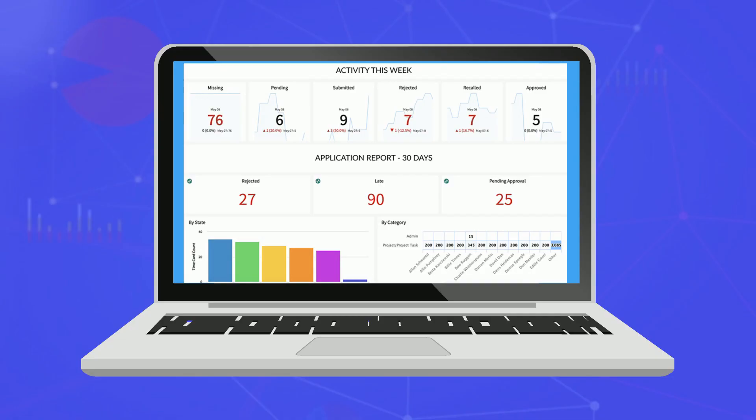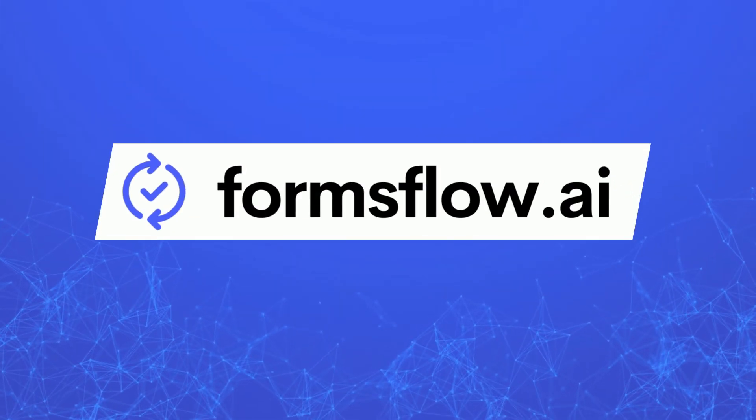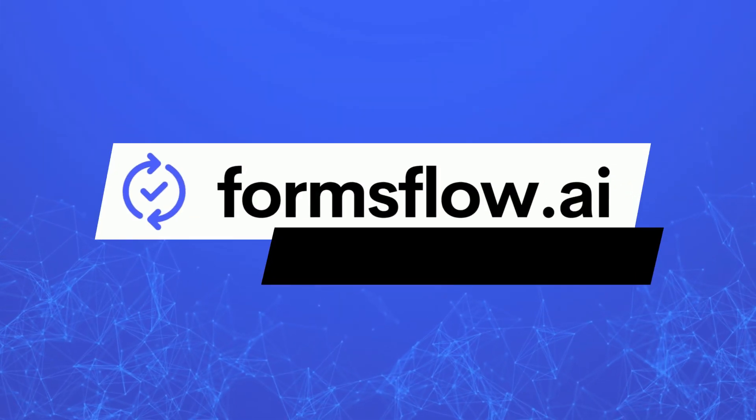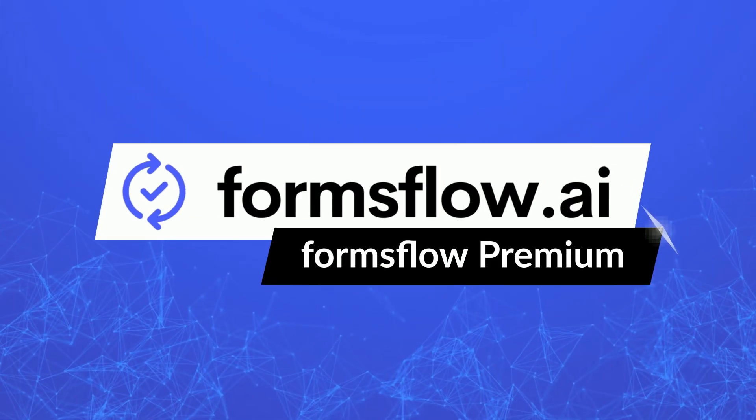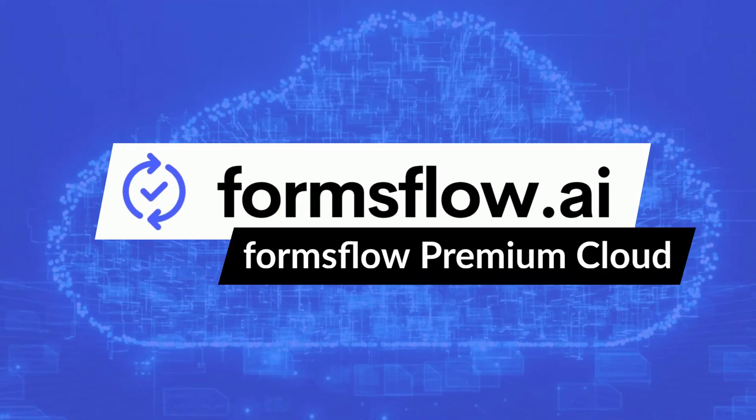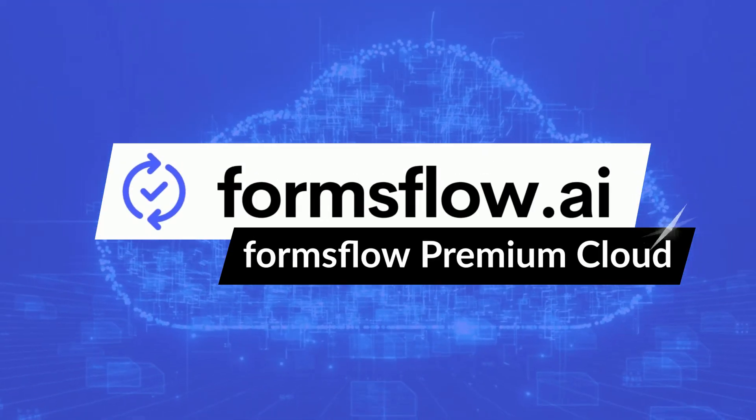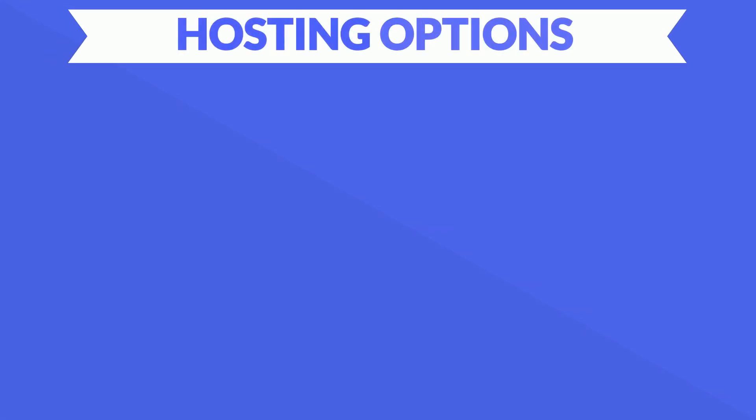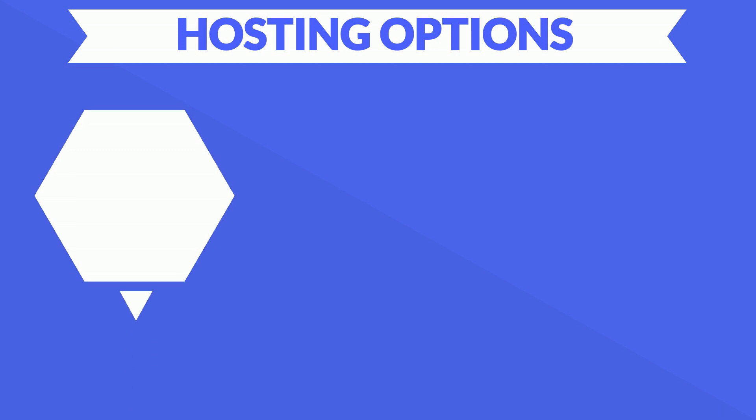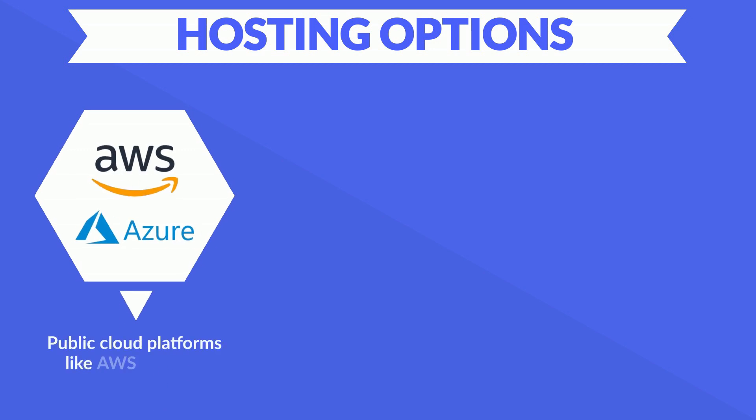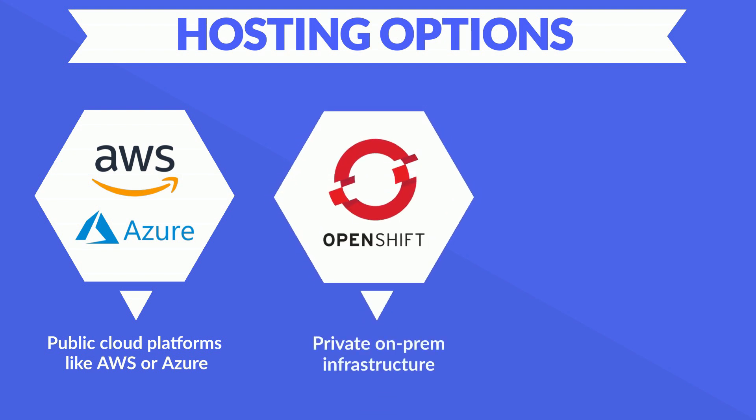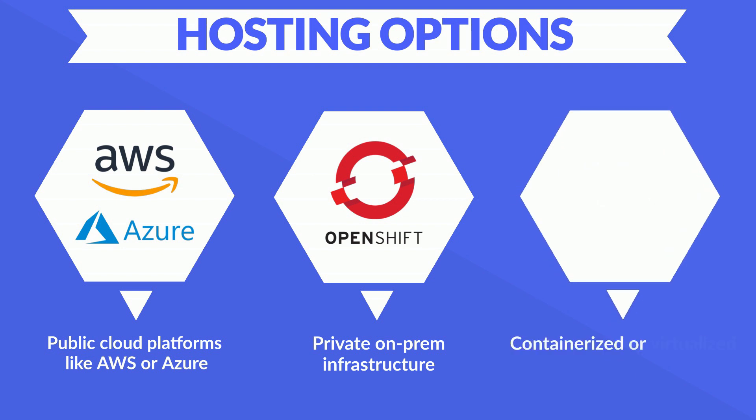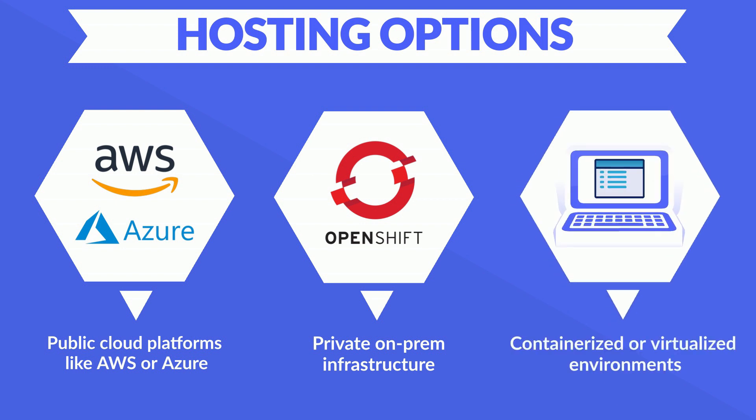FormsFlow has a feature-packed licensed version with advanced capabilities called FormsFlow Premium, and FormsFlow Premium Cloud, which we can host on public cloud infrastructure for you with customized compute, storage, and data management resources. In case you'd like to self-host, you may deploy it on your private on-prem infrastructure or on containerized or virtualized environments.